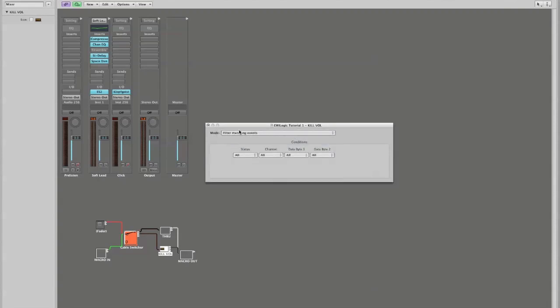Very simply what that means is that anything that comes into this transformer that matches the description that we're about to give to it, will be filtered out of the MIDI path, and everything else will be sent through. So our status will equal